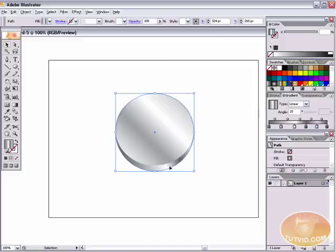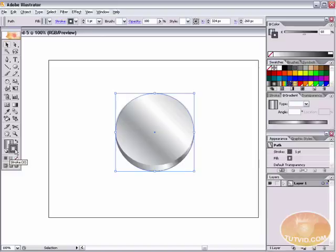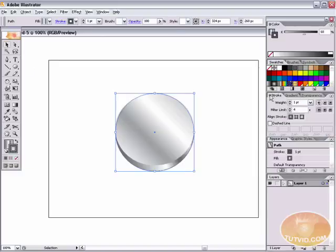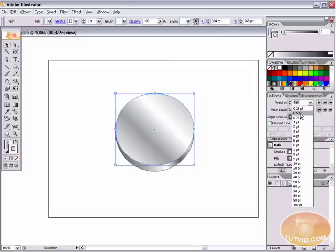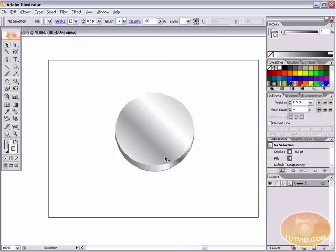Let's select the ellipse in the back and apply a dark gray stroke to it. I'm clicking and dragging a medium-to-dark gray and dropping it on the stroke area in the toolbar. Go to the Stroke palette under the Window menu and make sure the weight is set to 1 point. Then select the ellipse on top and give it a white stroke, setting the weight to half a point. So we have a white stroke around the top ellipse and a dark gray stroke around the back ellipse.